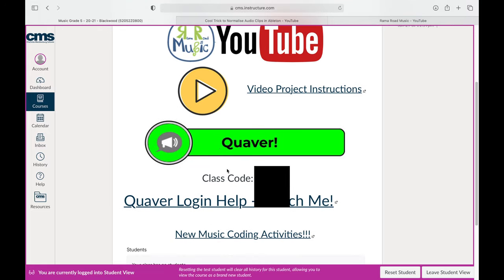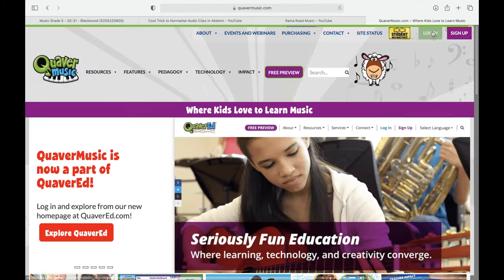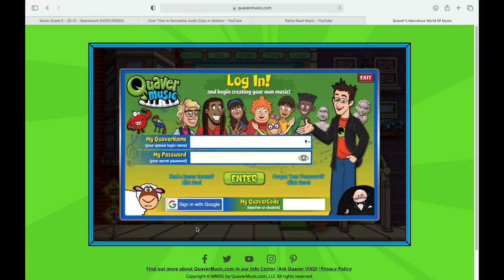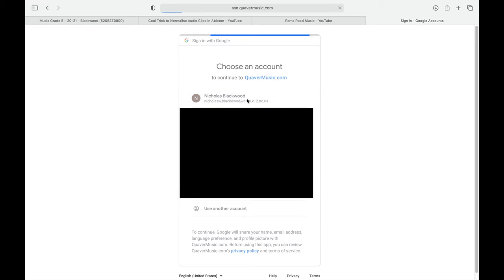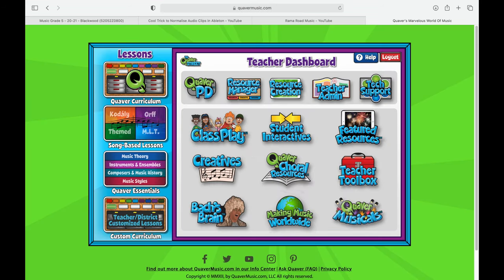Here we have our Quaver button. We also have the class code and a help video that you or your students can watch — it has all of the instructions to get into Quaver. The part students have the most trouble with is if they do not have their Google login information. If they don't have their student email, they're not going to be able to get in. That's something I cannot help with — that's something you have access to, and if they need help, I'm sending them to you.